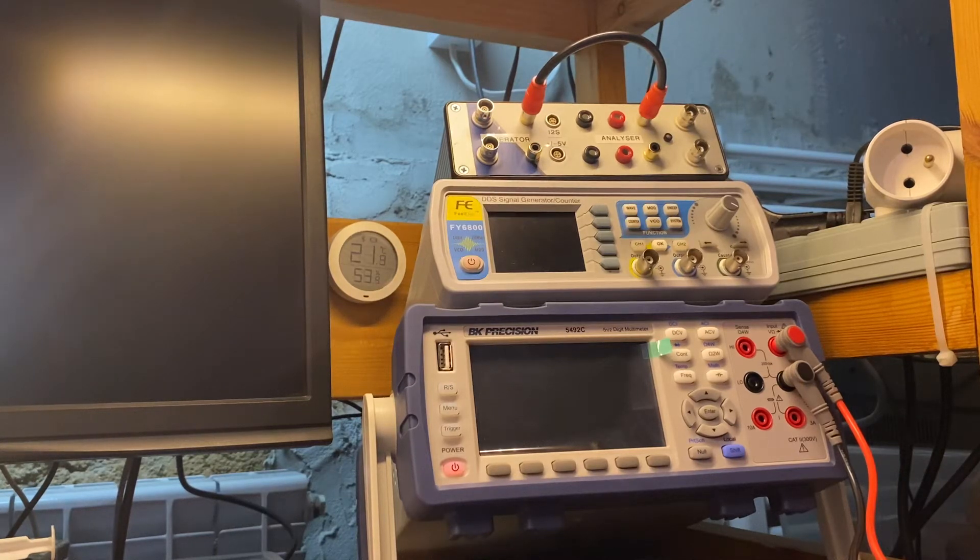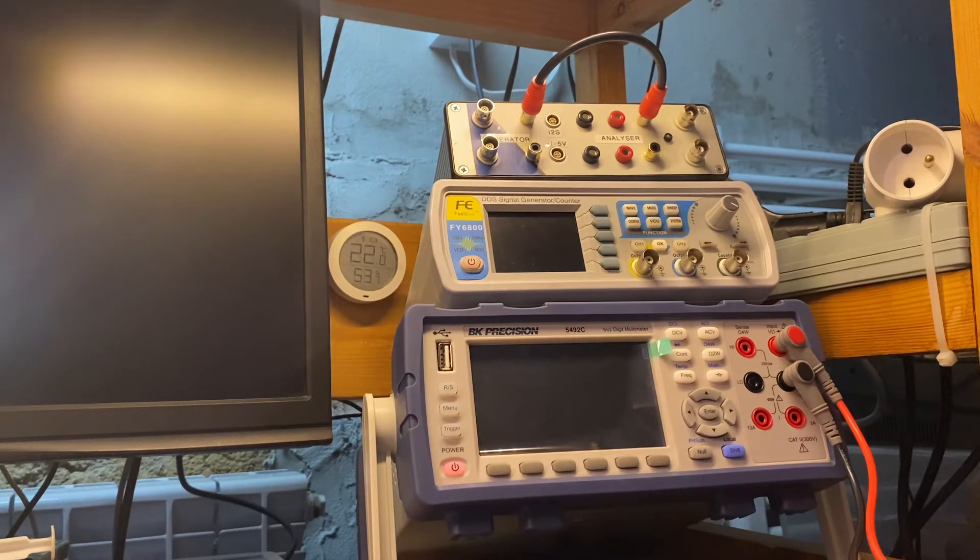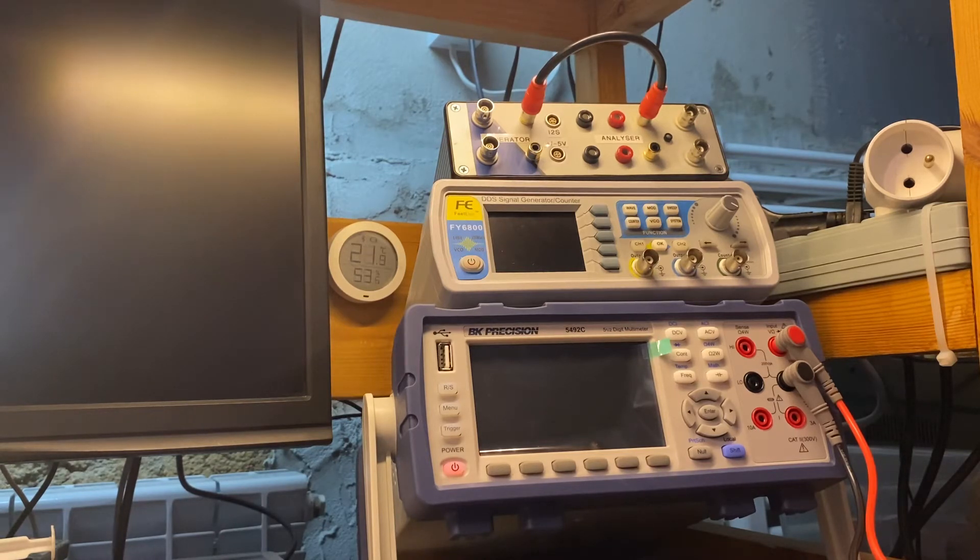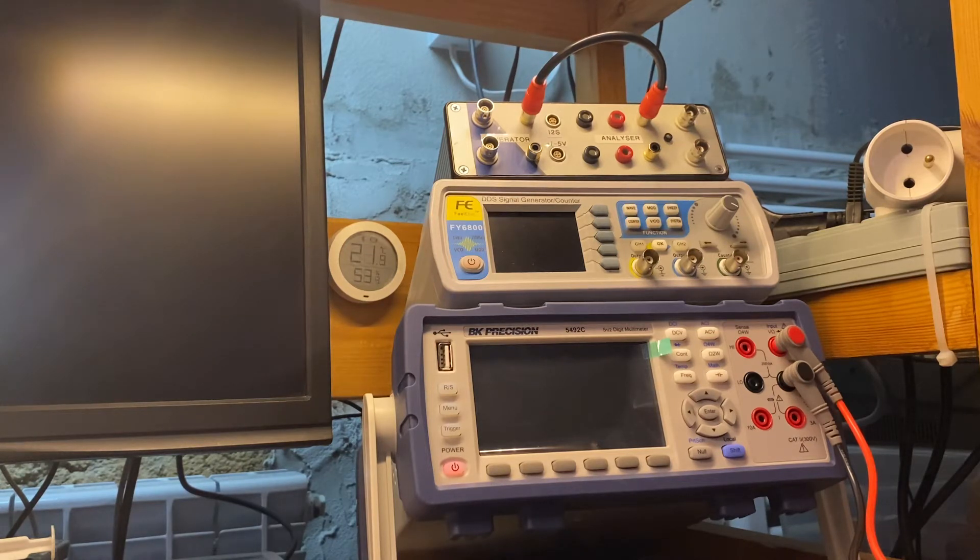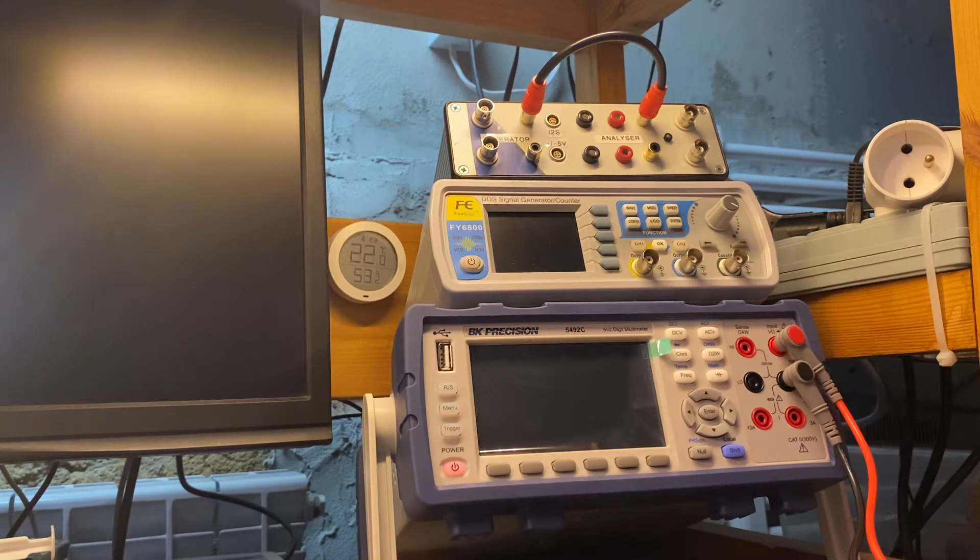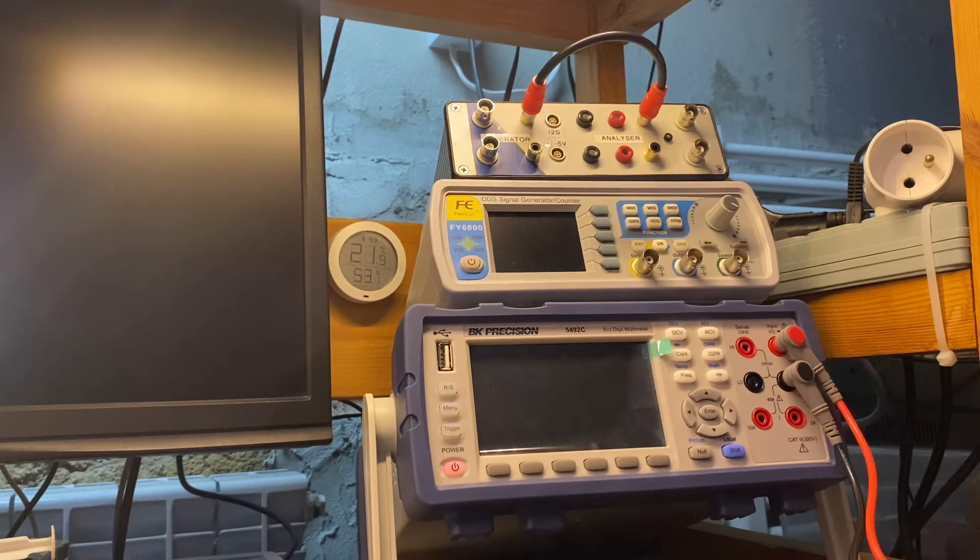Hello everyone, today I want to show you the problem with the new high-end multimeter from BK Precision, model 5492C. The problem, the issue, is in the firmware with the resistance measurement functionality.